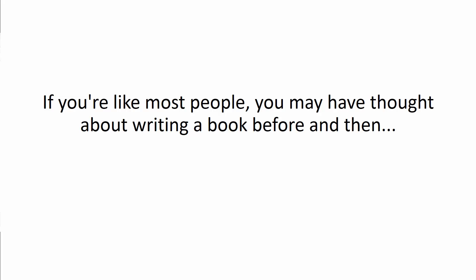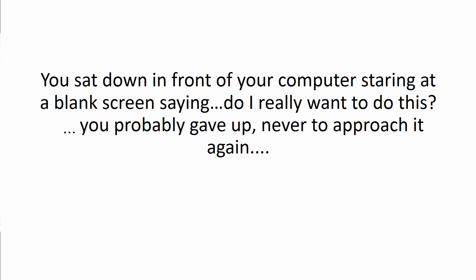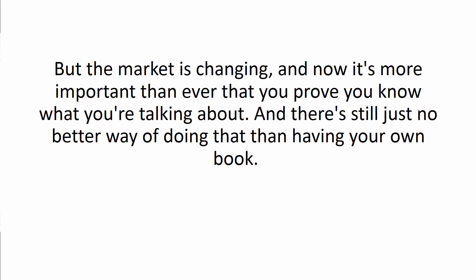And if you're like most people, you may have thought about writing a book before and then you sat down in front of your computer staring at a blank screen saying, Do I really want to do this? You probably gave up never to approach it again.